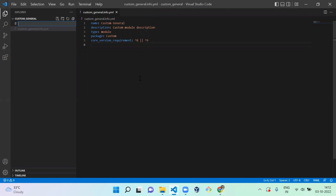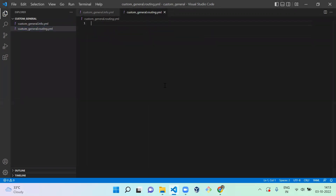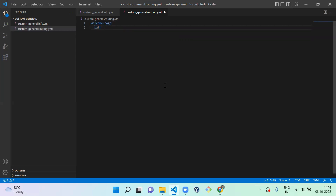Next, I am going to create a routing file. A routing file helps you create a route for your page. In the routing file, you have to mention the name of your route — I am going to use 'welcome.page' since I am creating a welcome page. Next, you mention the path, which will be '/welcome'.